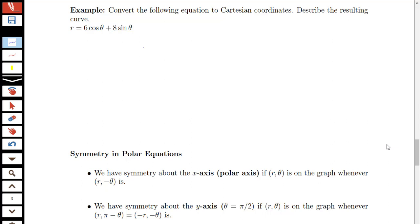In this video, we're going to look at converting the graph of a polar curve, where I have a function r of theta equals 6 cosine theta plus 8 sine theta, to a graph in terms of Cartesian coordinates — in other words, to an equation that's just in terms of x and y.